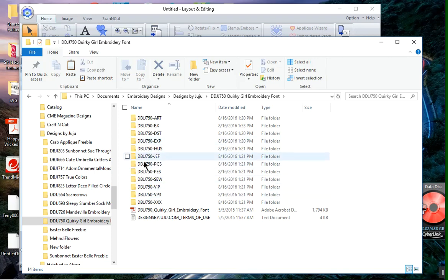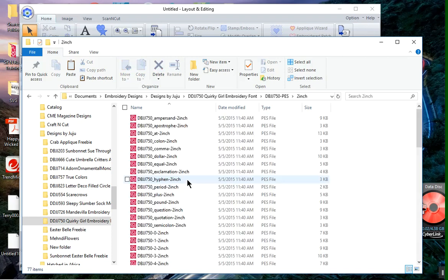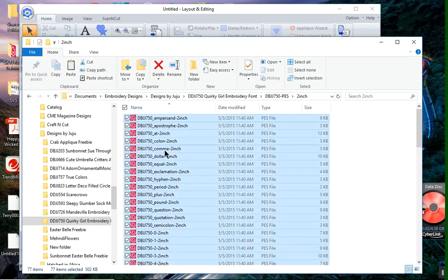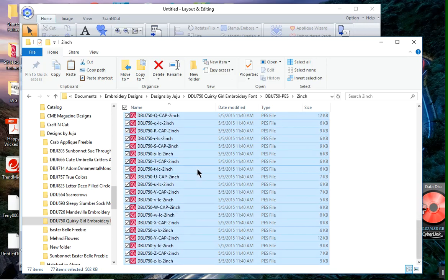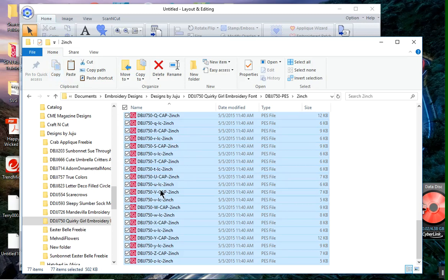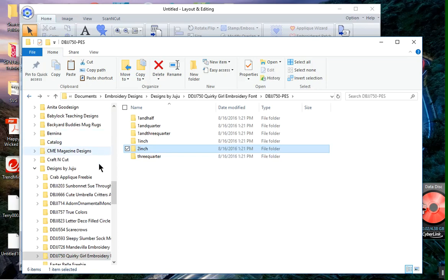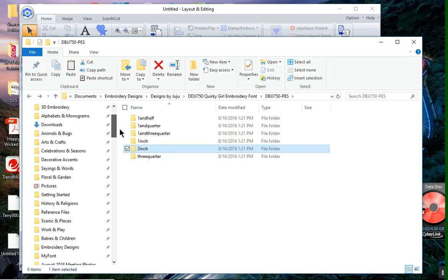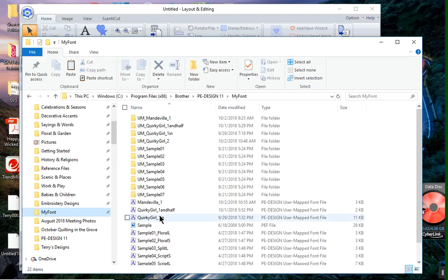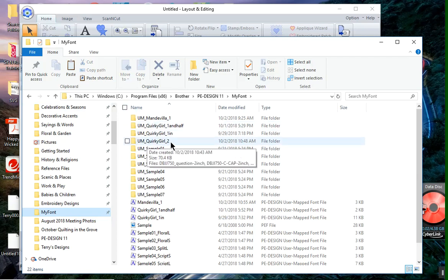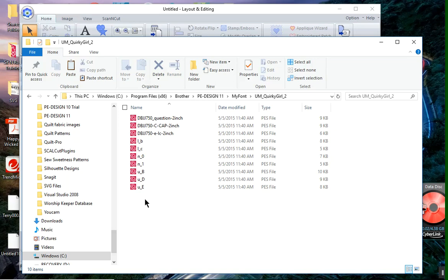I want to go into the PES folder, and let me choose the 2-inch font, and I'll select all of these designs. Now, you'll notice that there are a lot of designs here. I'll choose Copy. And now what I need to do is copy these to the folder for the Brother software. So I want to go into my font folder that I've already pinned on my Quick Access toolbar, because this is where you have to have these fonts copied. And you'll notice that in this folder, I already have some fonts.